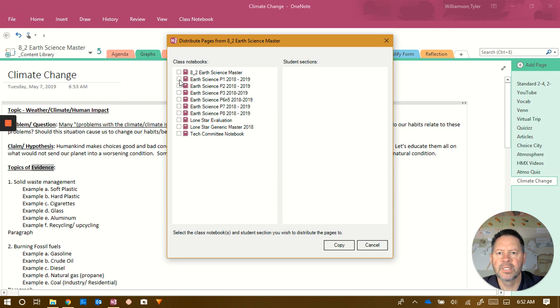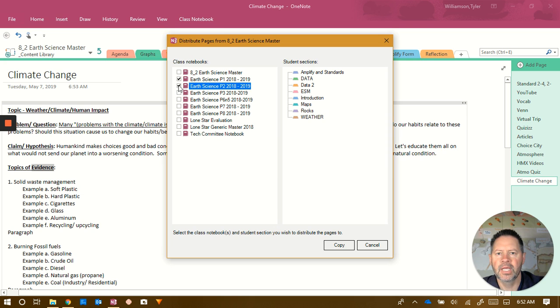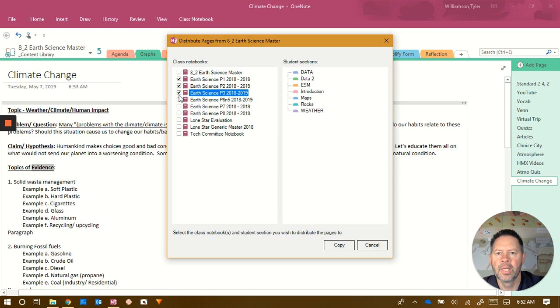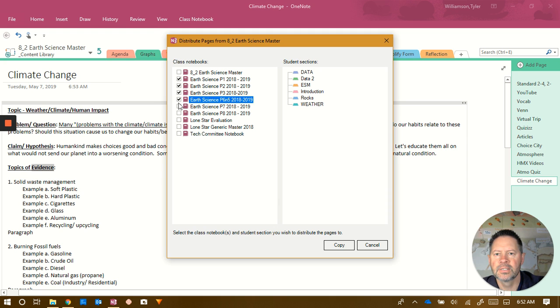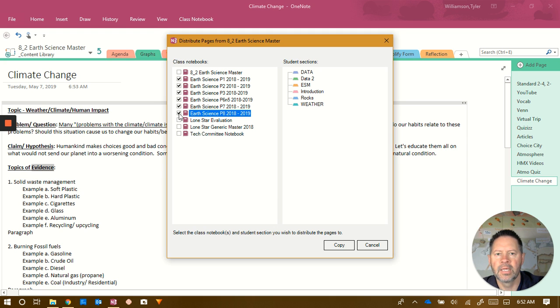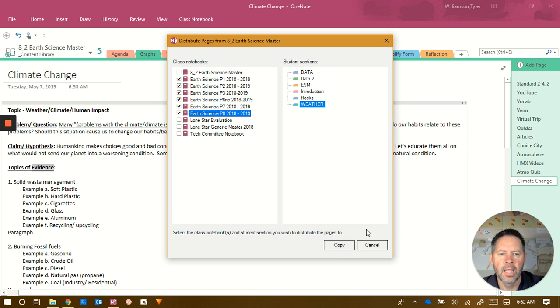And I'm going to send it to first period, second period, third period, and then six, seven, and eight. And I'm going to put that in your weather section and copy it.